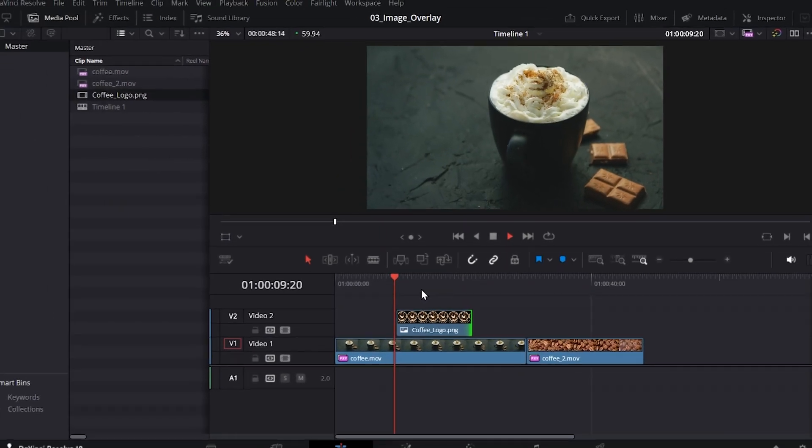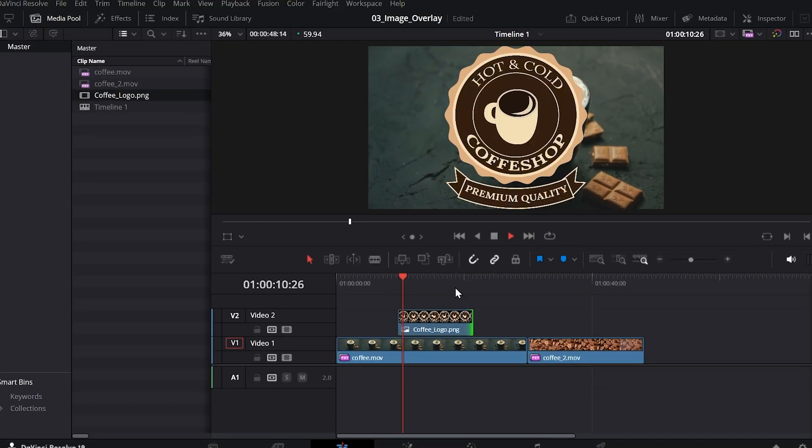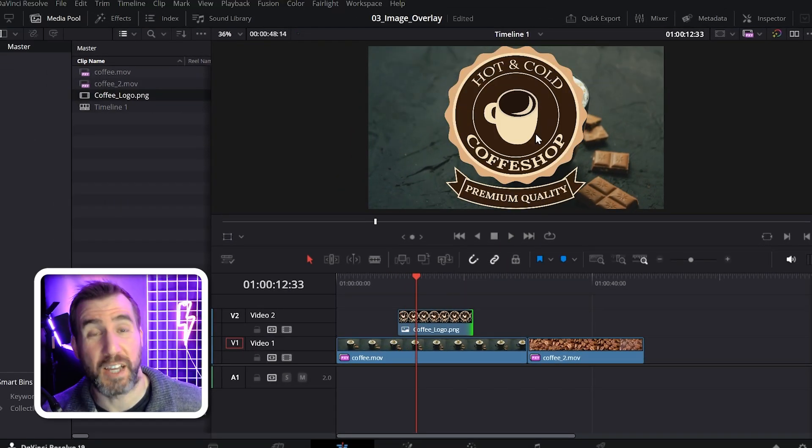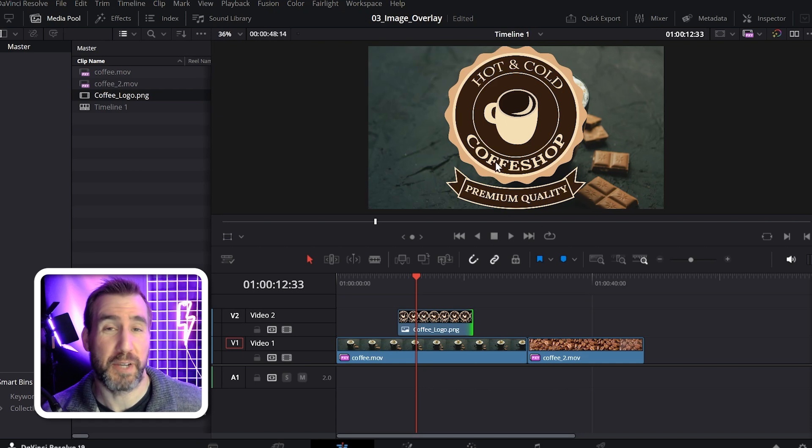And then you can play it, and your image will appear over that duration that you've set. Now, of course, the image is way too big. So let's customize that.